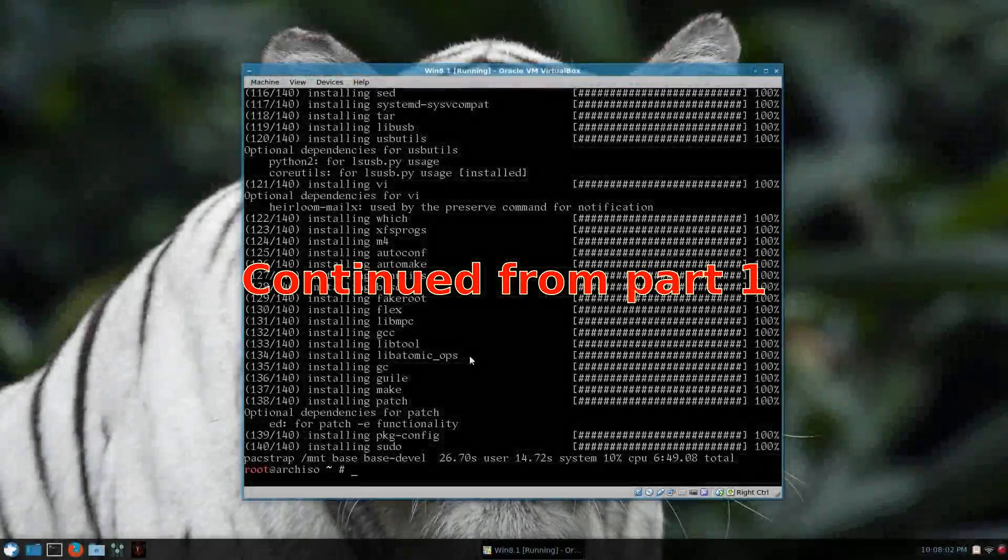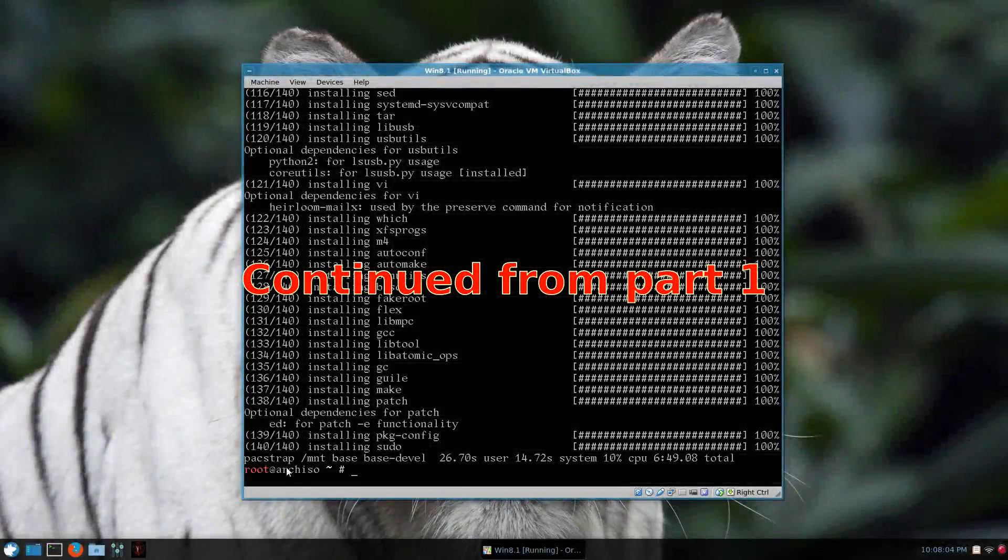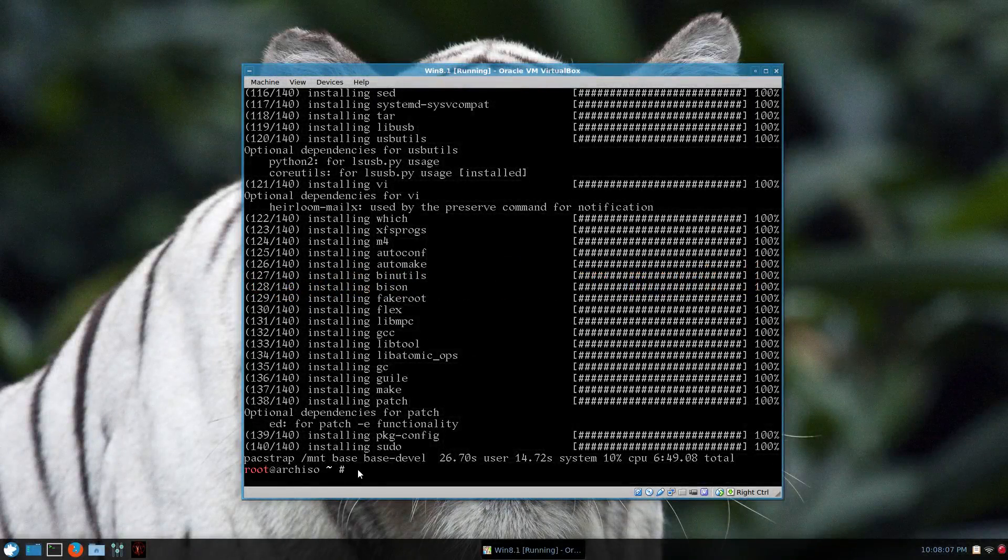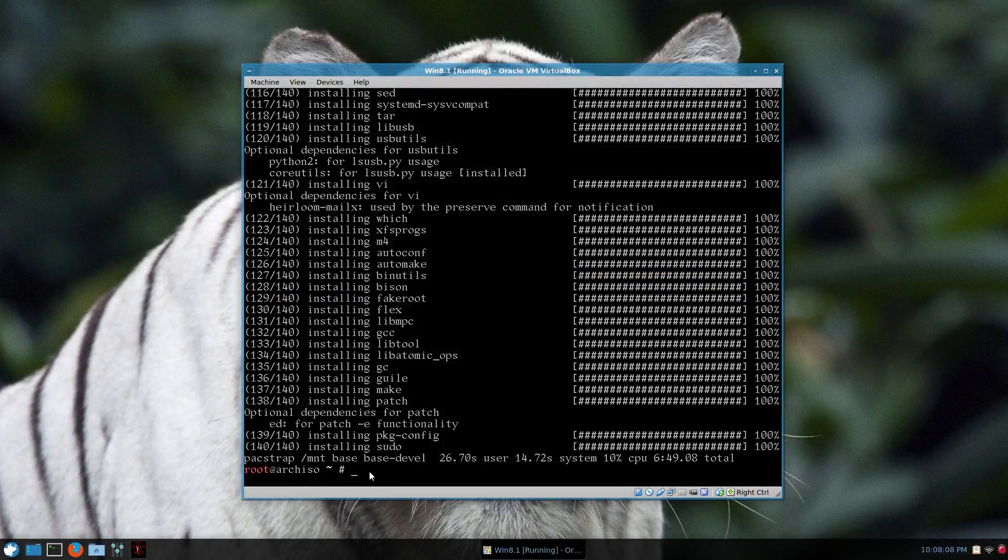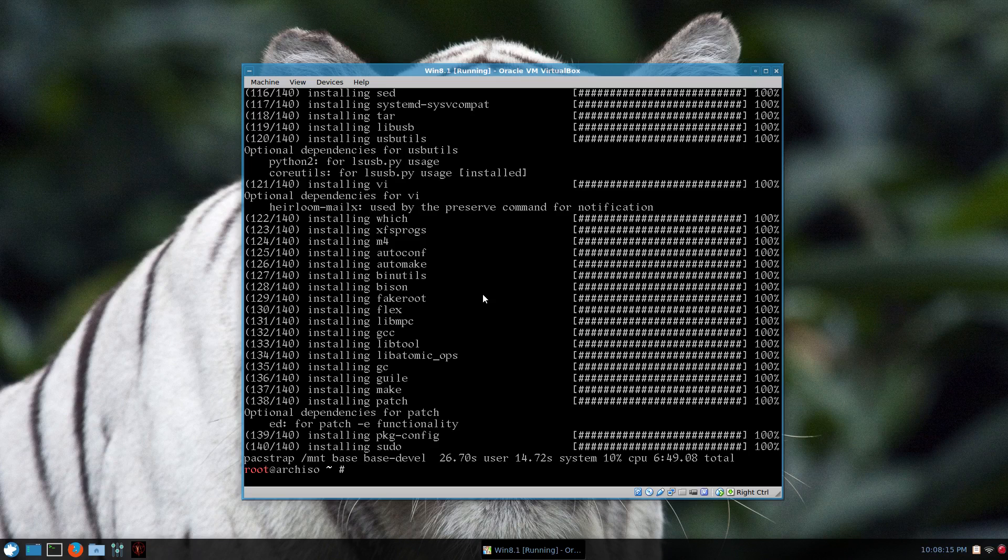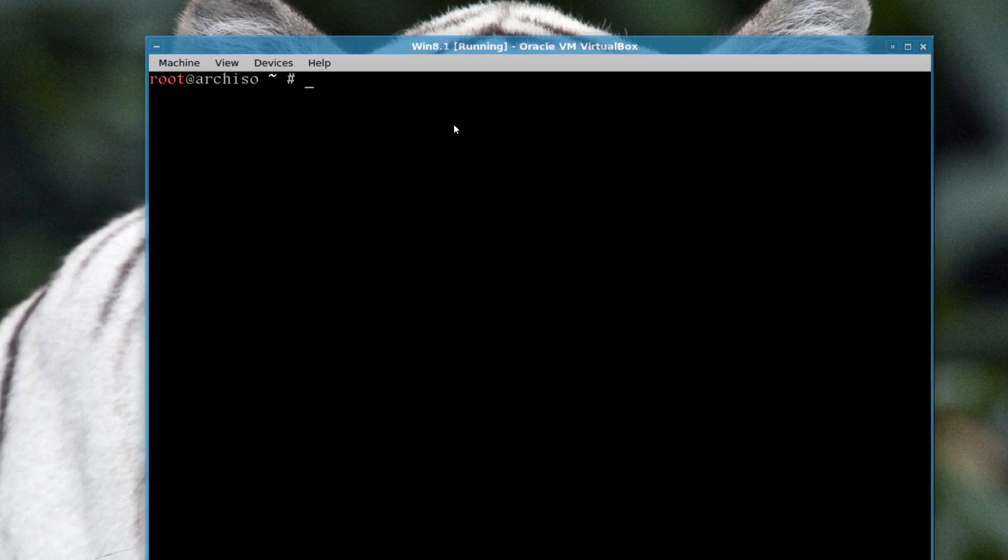So moving on, once Arch Linux has finished downloading and installing, it just throws you back out to the command prompt. And here's all the files that were installed. So I'll clear the screen and zoom in.